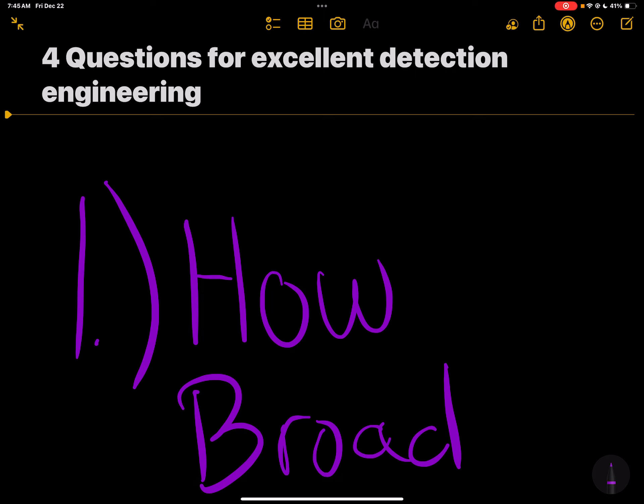In this video series, we're going to talk about four questions you need to ask your blue teams for excellent detection engineering.